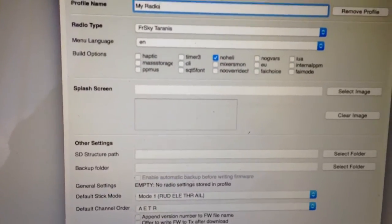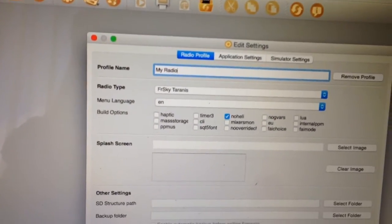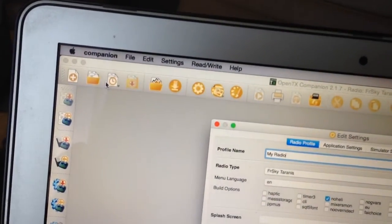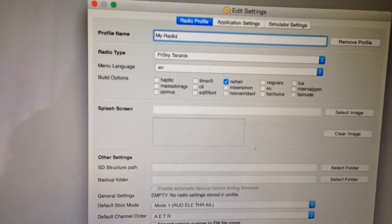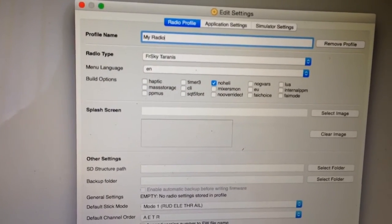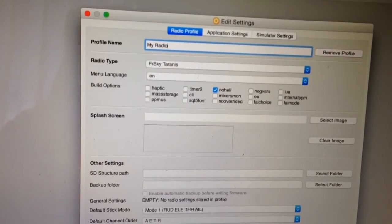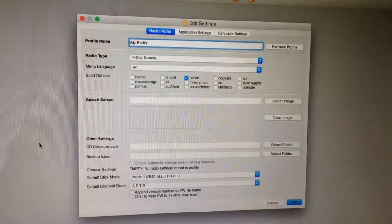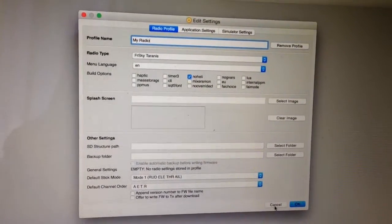So that's all good. If you don't set these correctly, Companion will actually download the wrong firmware. For example, you don't want the Taranis Plus firmware on a standard Taranis and vice versa. But anyway, that's all good for the radio we have.